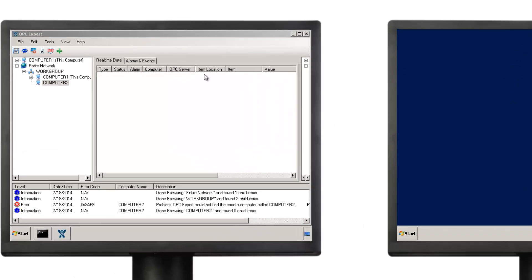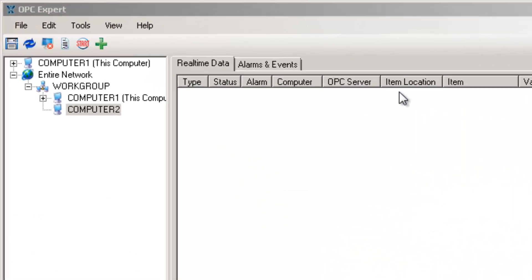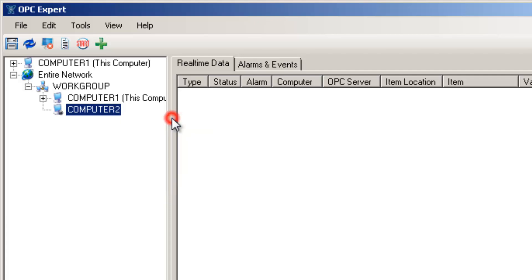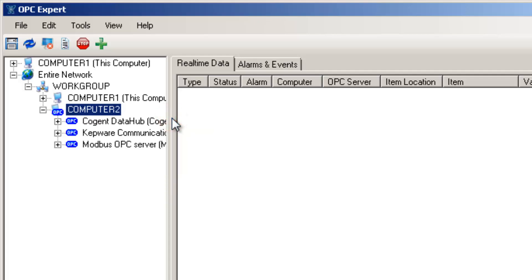In OPC Expert, right-click Computer 2 and select Refresh. Finally, we can see the list of OPC servers.